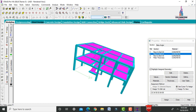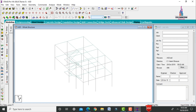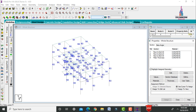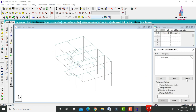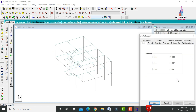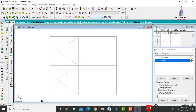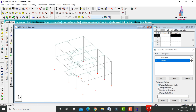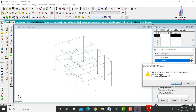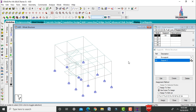After modeling, assign supports. Go to General > Supports, create fixed supports, and using the frame-to-beam option select all node points at the base. Click Assign to Selected Nodes and Yes.